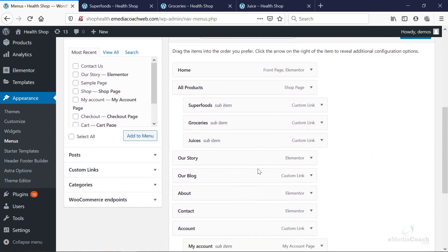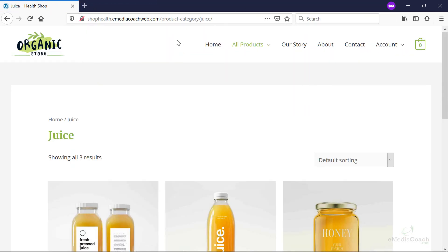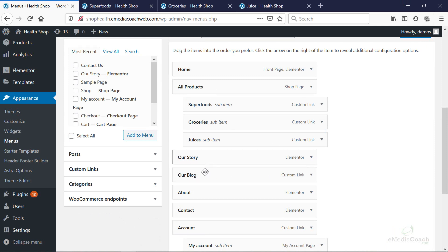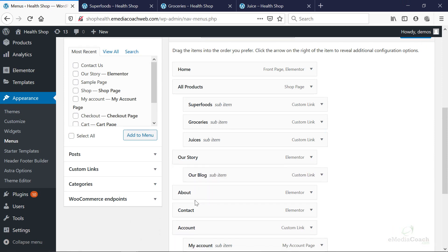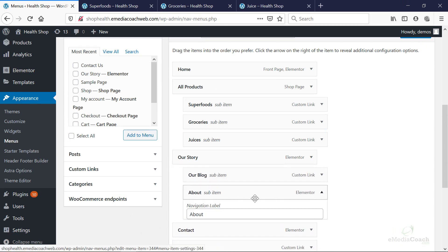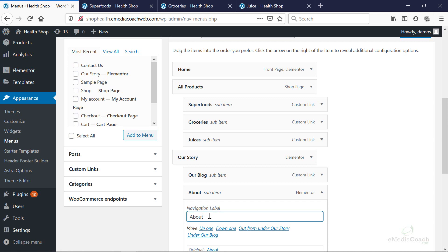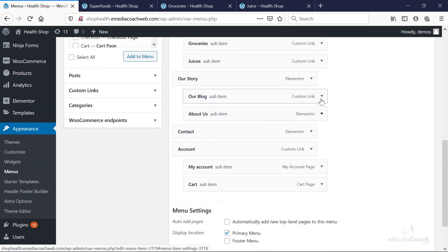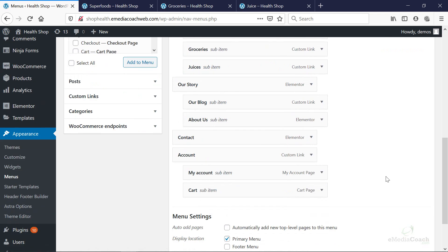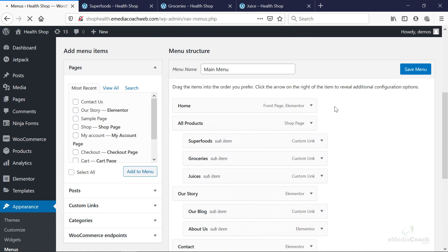Of course, if you want, for example, not to have a very cluttered top menu, you can actually consolidate some of the items. So, for example, our story, under our story, could come our blog or about us. And we can save that.